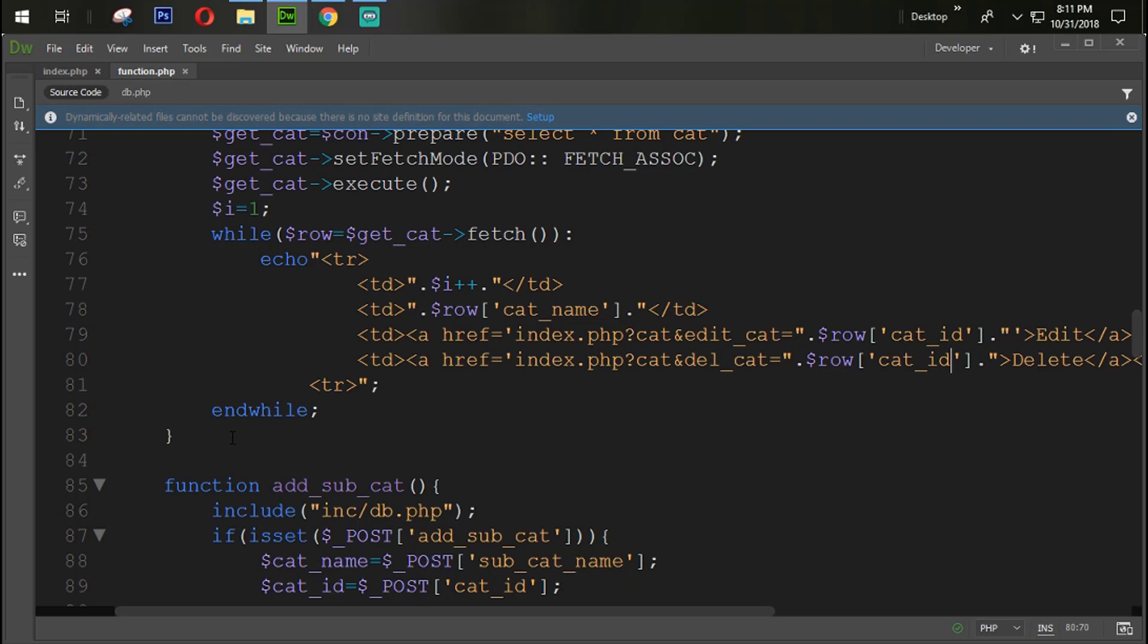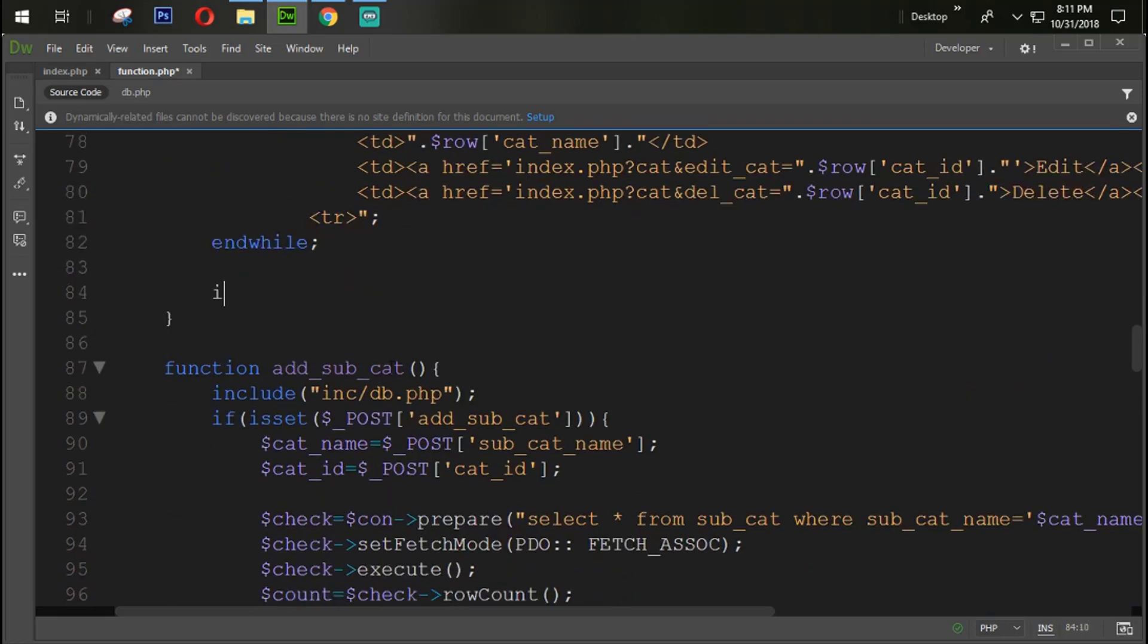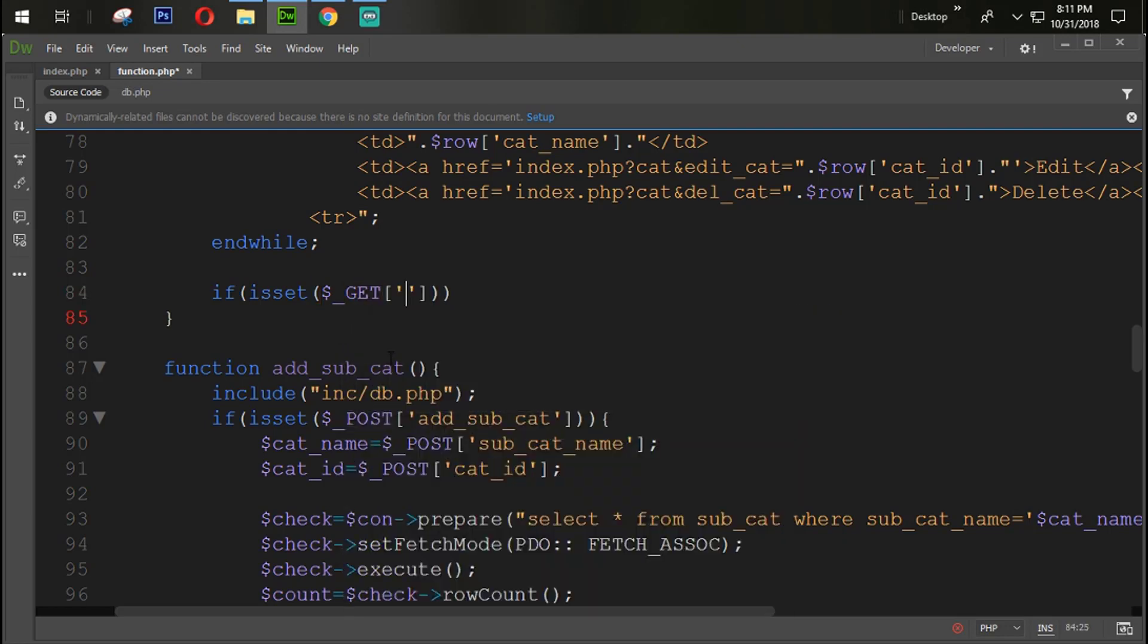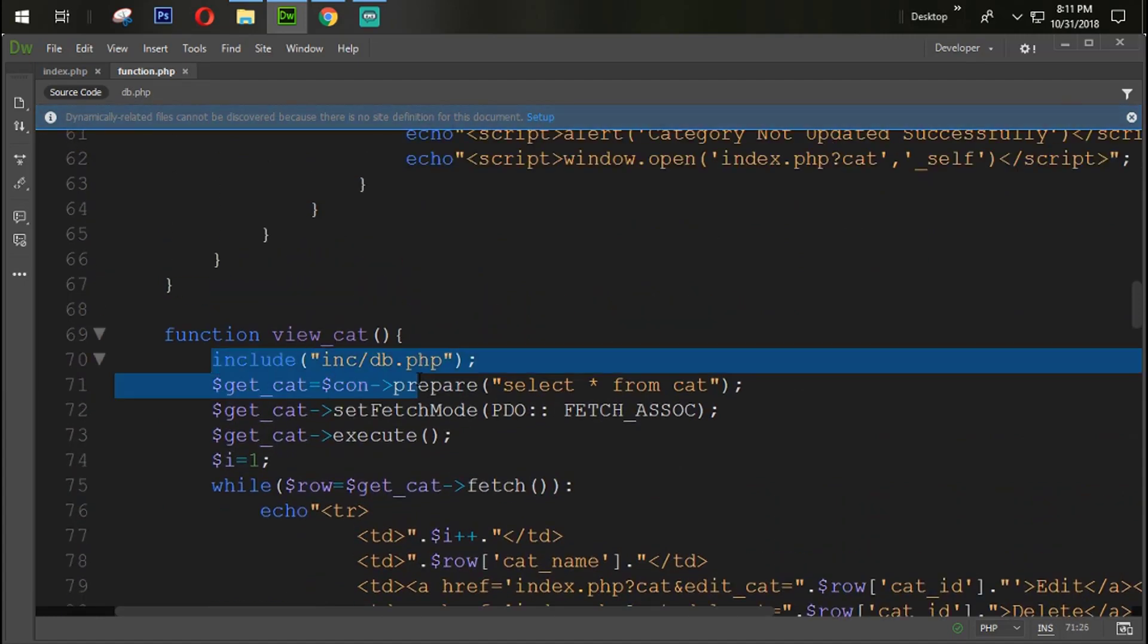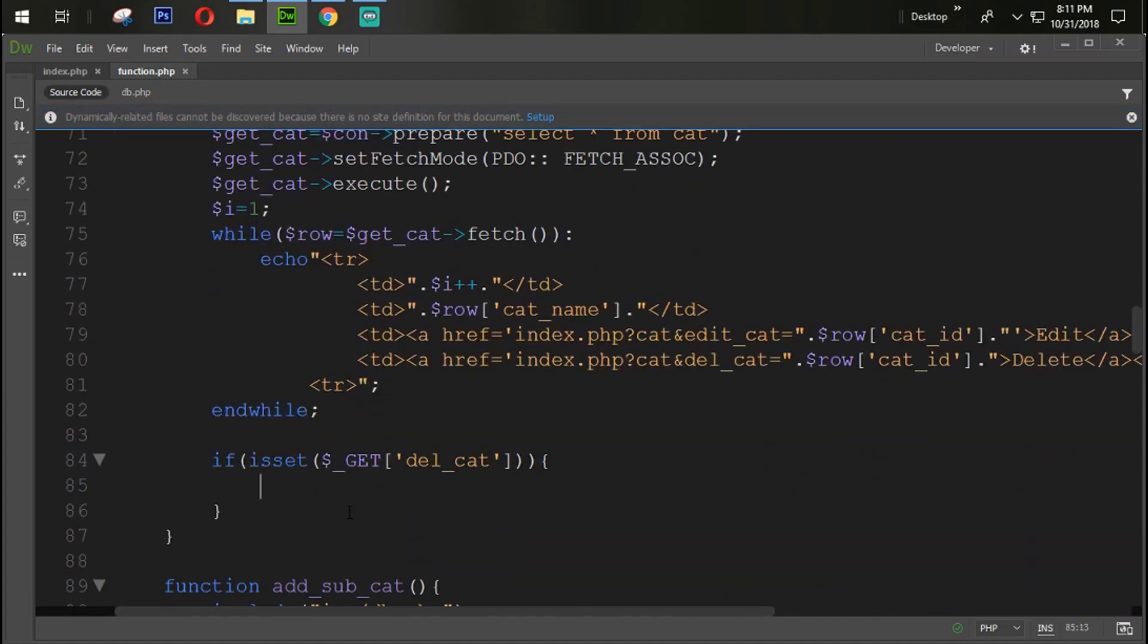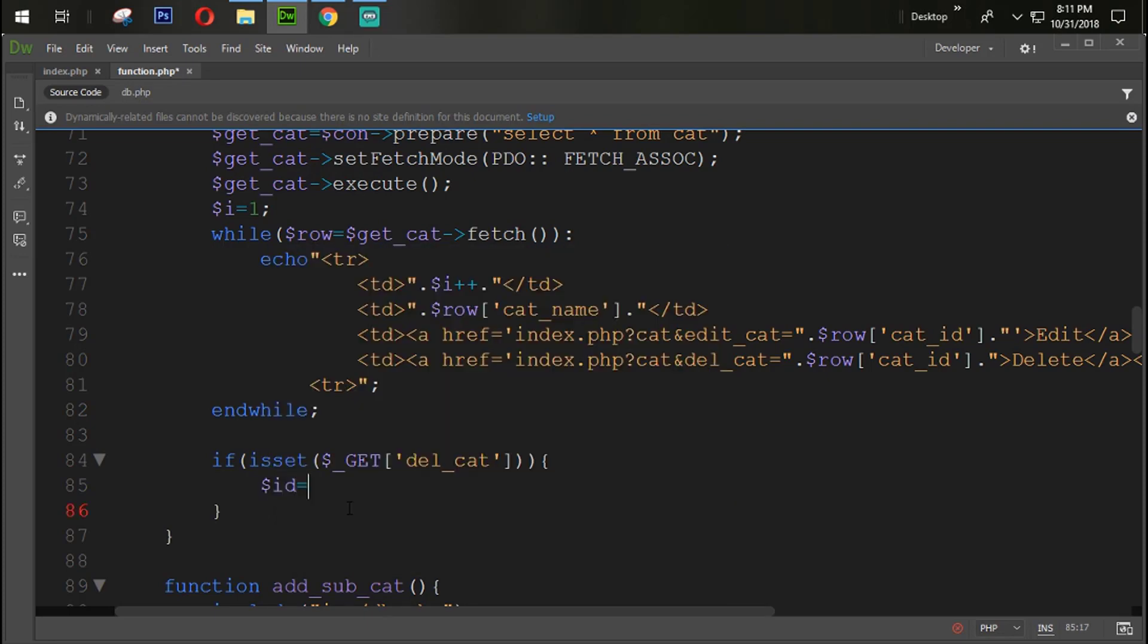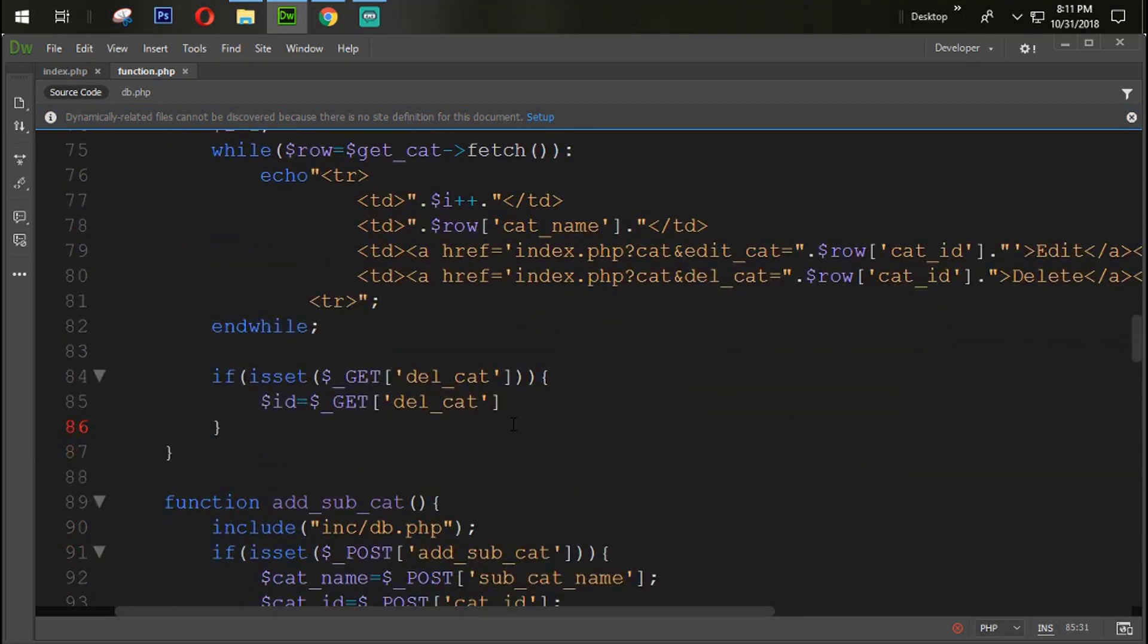So we are going to create cat id. Now what we are going to do here is simply create one query here. If is set dollar underscore get del cat, then what should be? So it will be done here. Already we include the database connection so we don't need to include that one again. So simply directly we are going to get the id with id equal to dollar underscore get del cat, just because this del cat is coming with the category id which is coming from the database, so we are going to directly target that one.